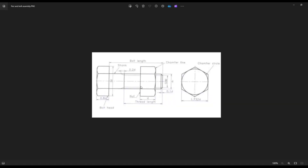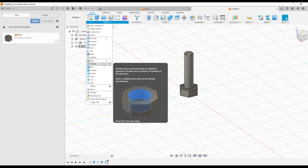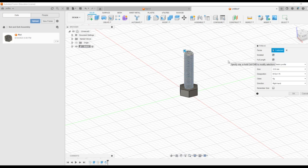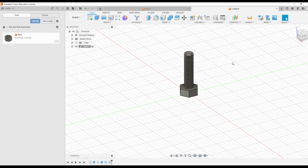Then we need a thread at this location, so I am going to give a full length thread. For that we have to go to create — the thread option is available here. It is asking for the faces, and this is the face I am going to select. In order to see it as a real thread, I am going to click on the model. It will be coming like this — full length. The thread will be coming automatically, the same as the nut thread. Then press OK. Here we can see the external thread on the bolt.